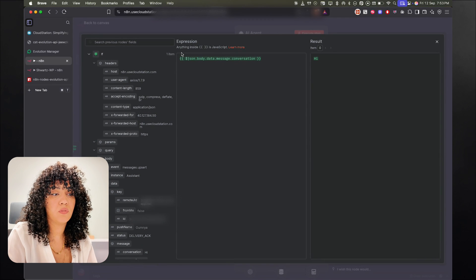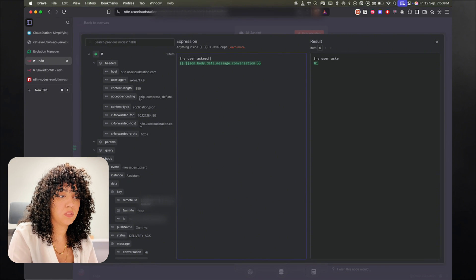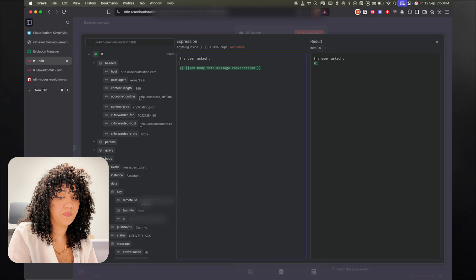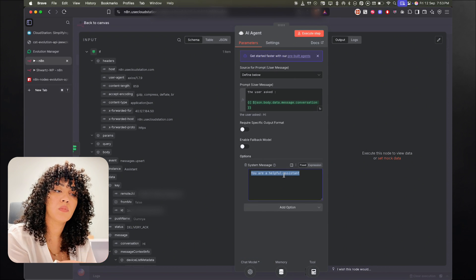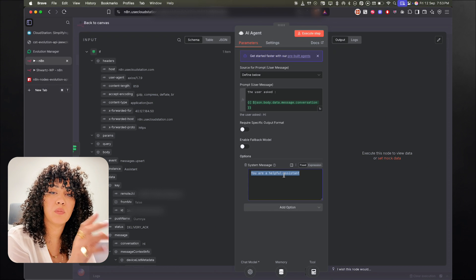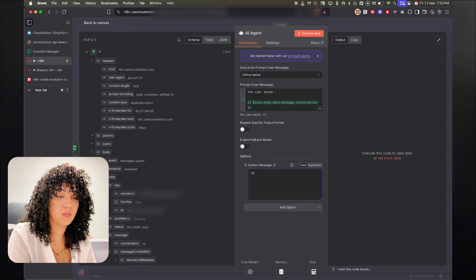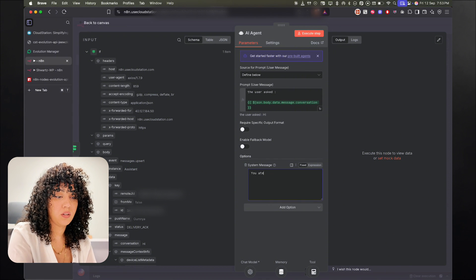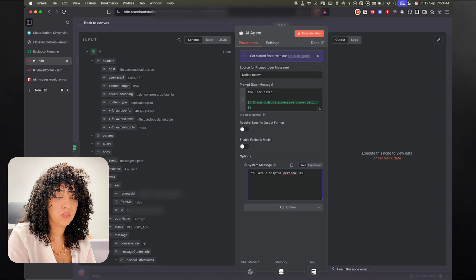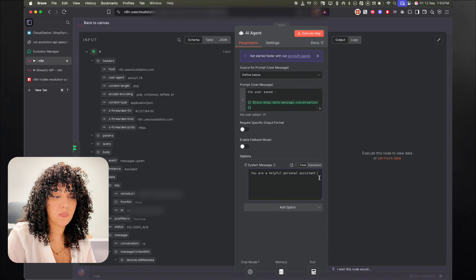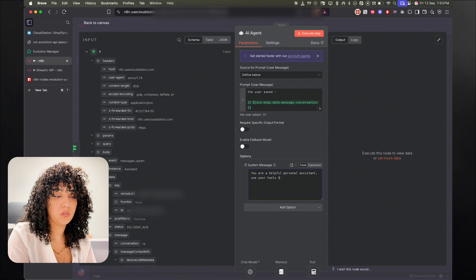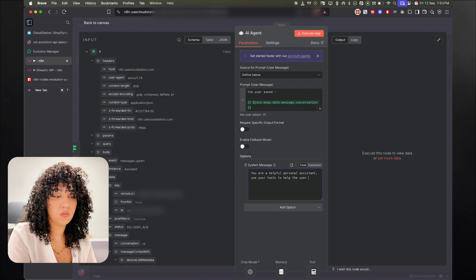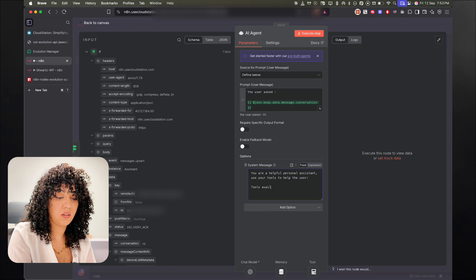And here for the prompt, for the user prompt, I'm just going to say the user asked. And for the system prompt, I'm just going to make it super simple. I'm just going to tell the agent to use the tools that it has to respond to the user. So use, you are a helpful personal assistant. Use your tools to help the user. All right.